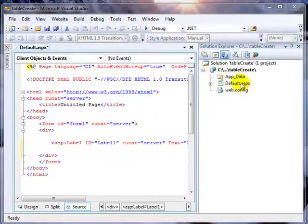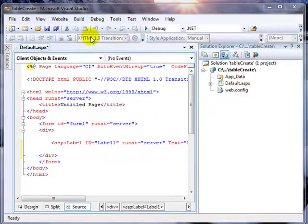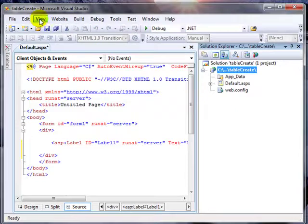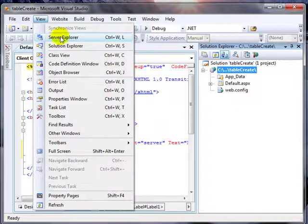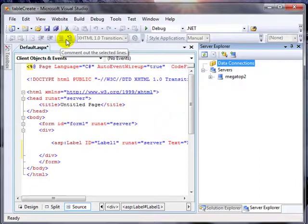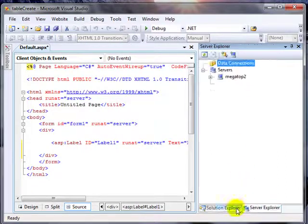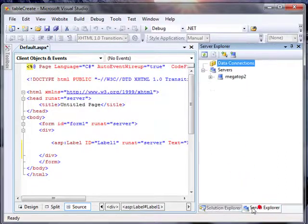So the first thing that you can do is to go ahead and view your toolbars. If you view the Server Explorer, that will automatically tab the Server Explorer to the Solution Explorer.